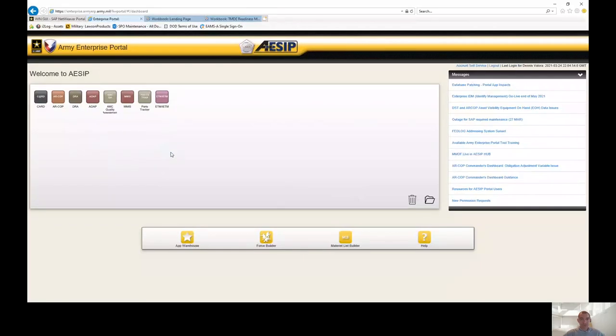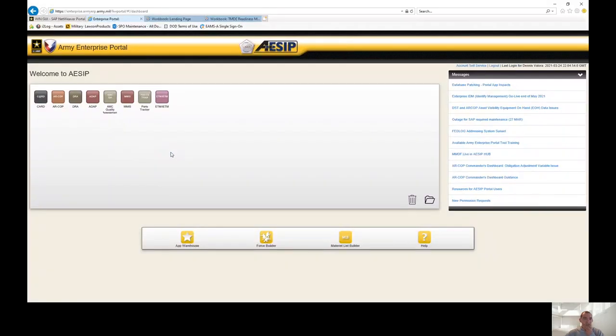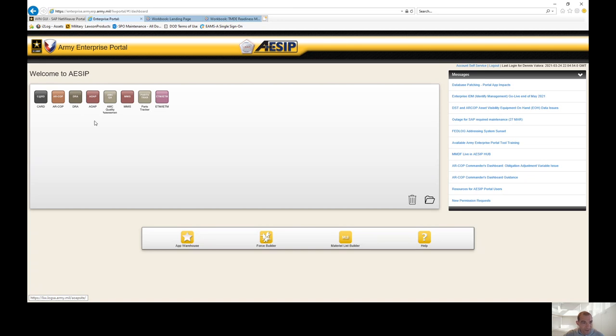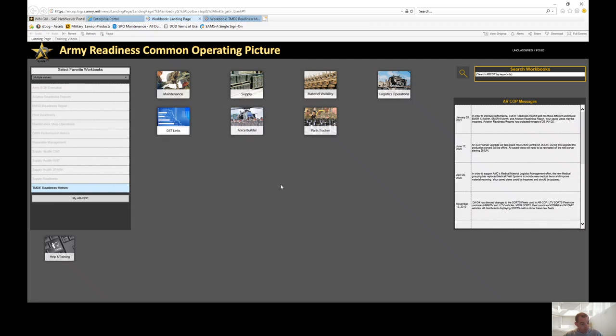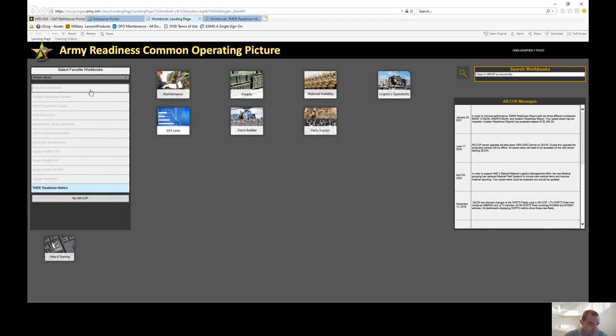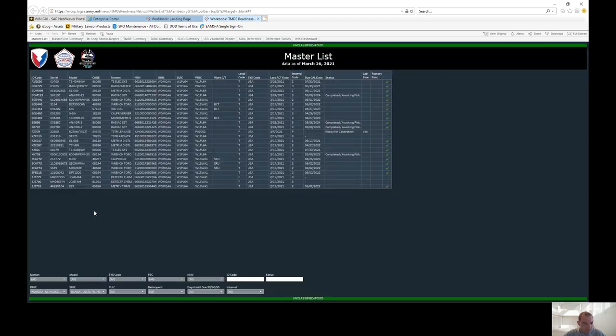So just keep in mind, in order to do this, you will need an RCOP account, and you're going to have to go to the App Warehouse and get the RCOP. So once you click on the RCOP, this main screen will come up right here. So there is a lot you can do within RCOP. We're actually going to do a series on all of RCOP, but for today, we're just going to do TMD readiness metrics. You'll click on that. It's going to bring open the screen.